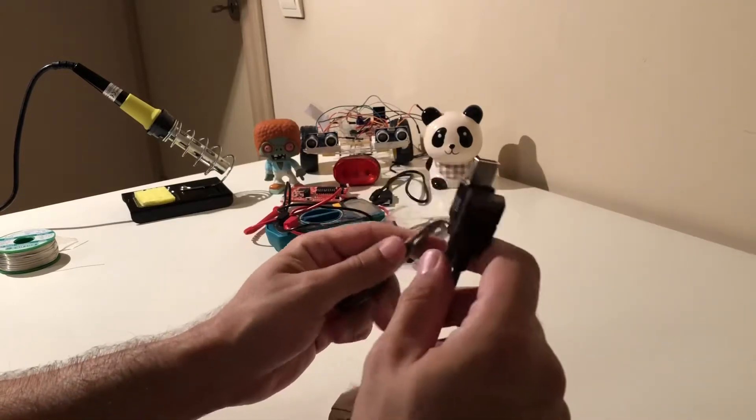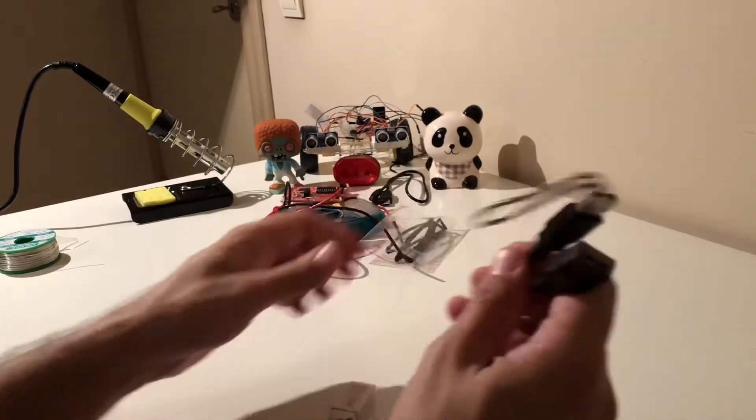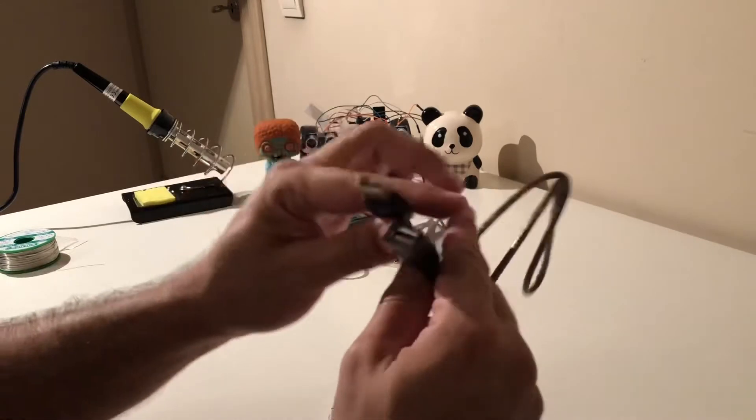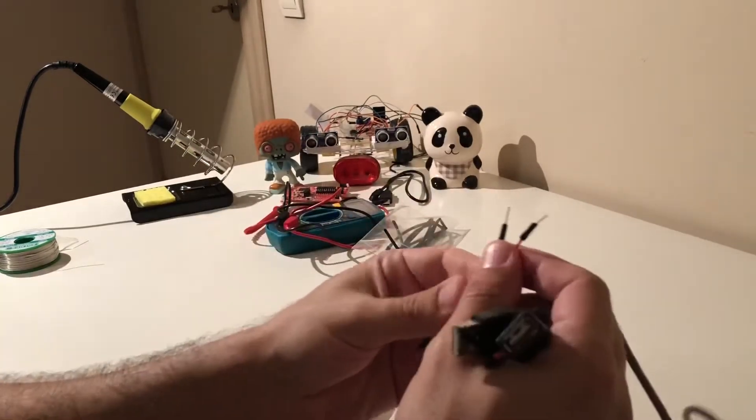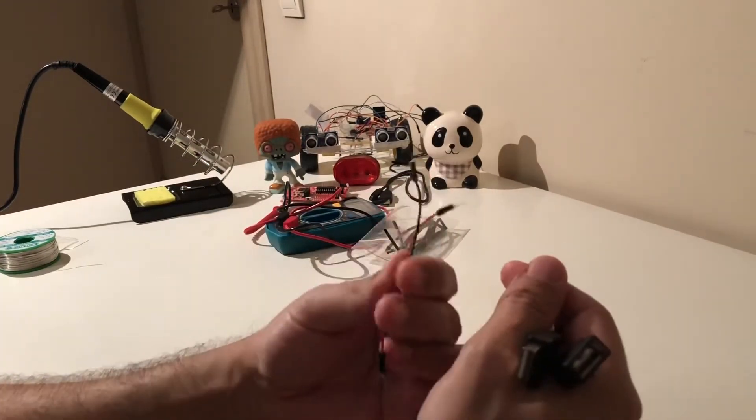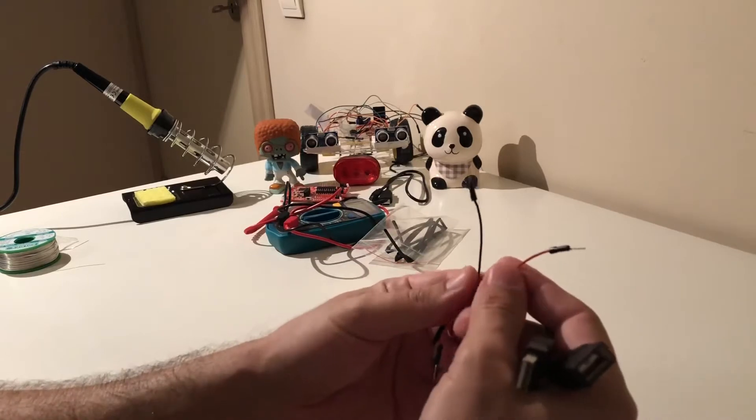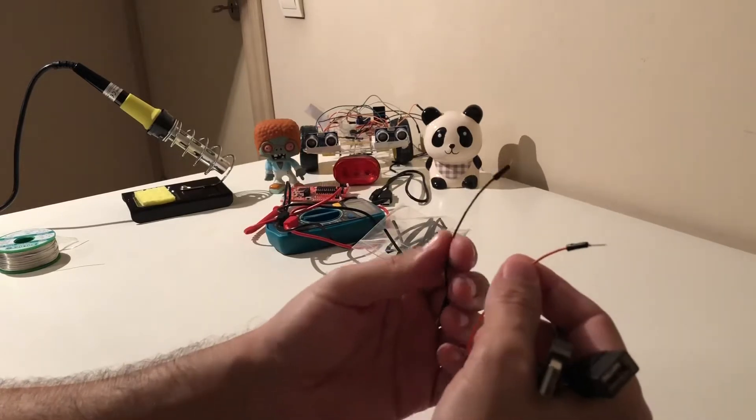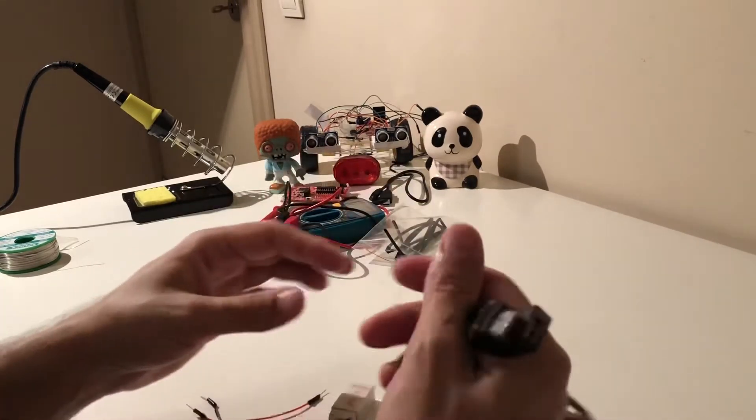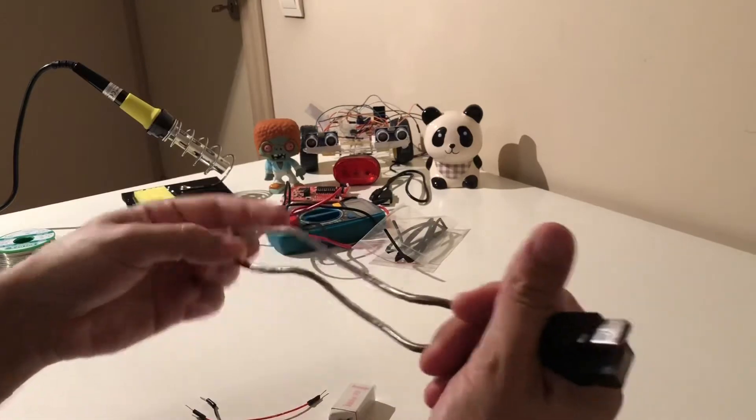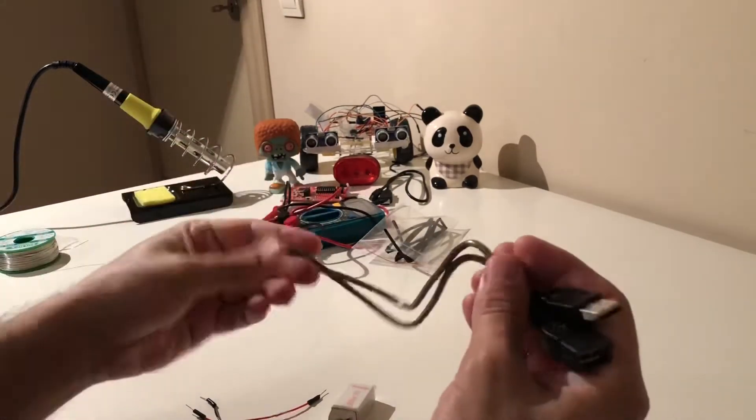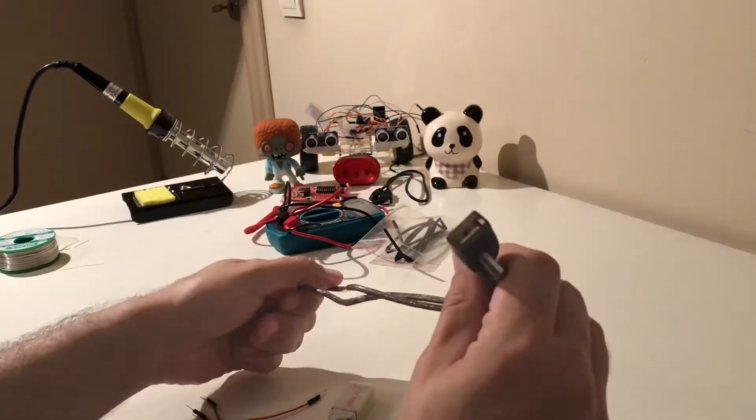In this video we are going to be making a USB 5 volt power cable using this old USB extension cable and I'm going to use these two male jumper cables, one for 5 volt and one for the ground. Hopefully if everything goes okay, if the soldering goes okay, we'll be able to use this cable in our projects.